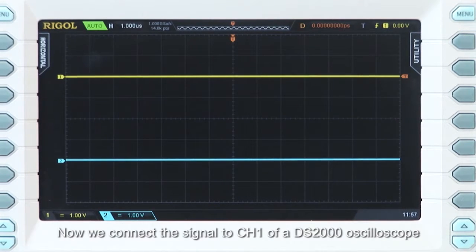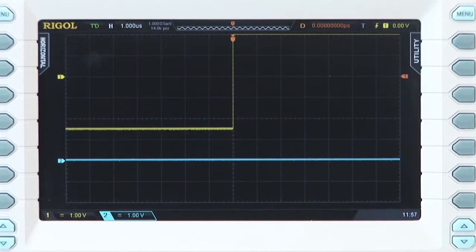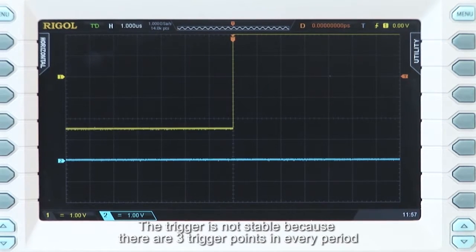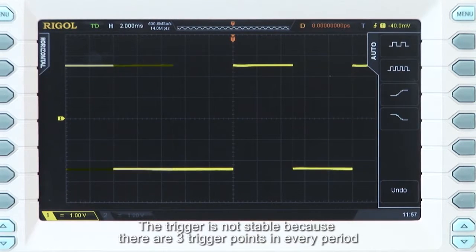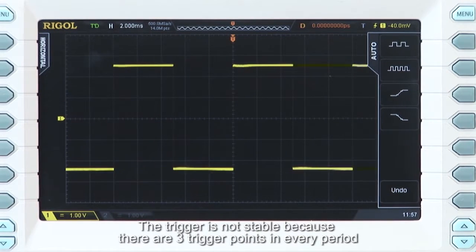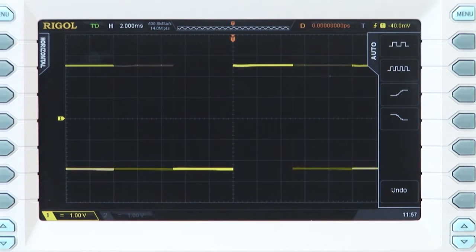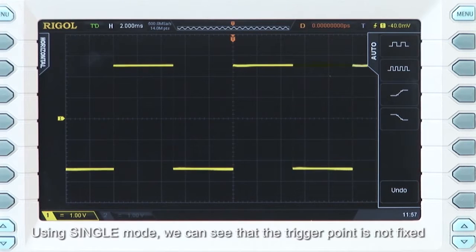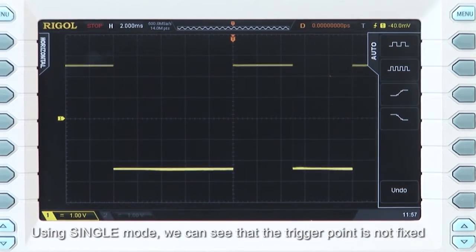We connect the signal to channel 1 of a DS2000 oscilloscope. Press Auto. The trigger is not stable because there are three trigger events in every period. Using single mode, we can see that the trigger point is not fixed.